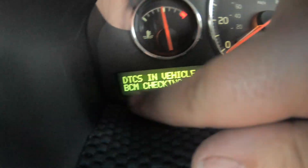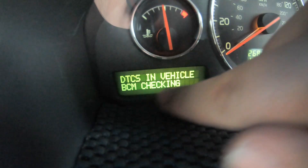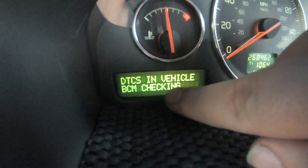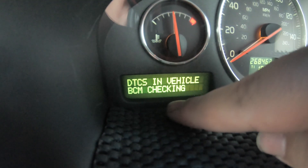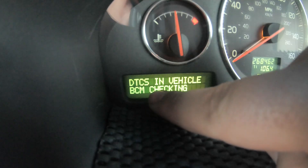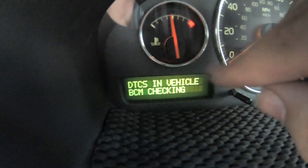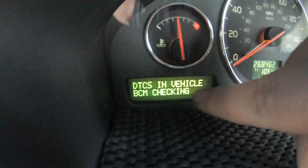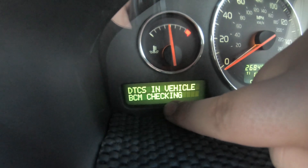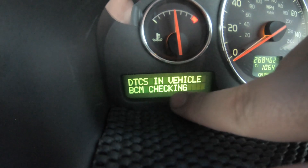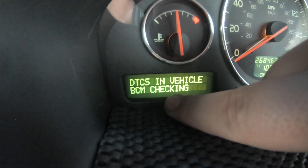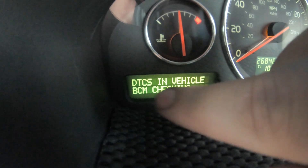The first module that comes up is the Brake Control Module. In my case it says 'Checking,' which means you've got to drive the car to a certain speed or perform a specific check for it to actually come up with a result. You need to drive the car for it to come up 'Ready.' If it says 'Ready' there are no faults; if it says 'DTC Set' there's an error.